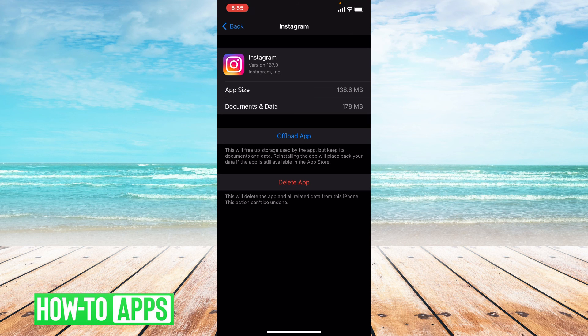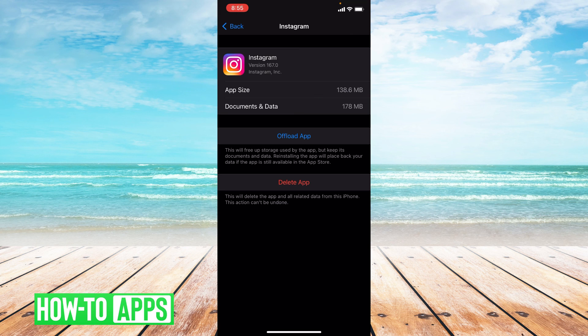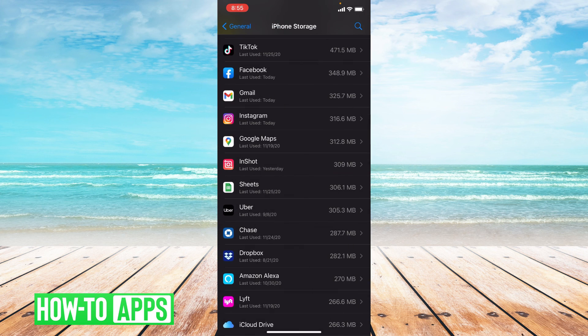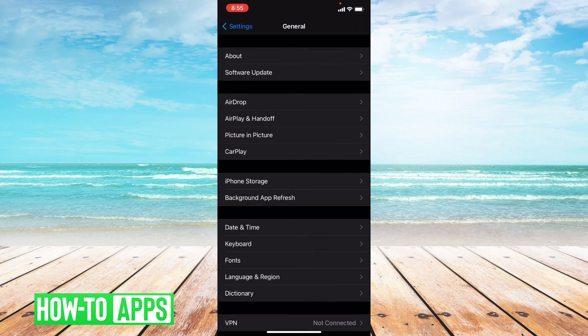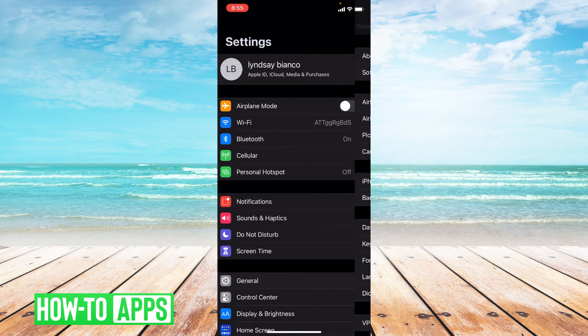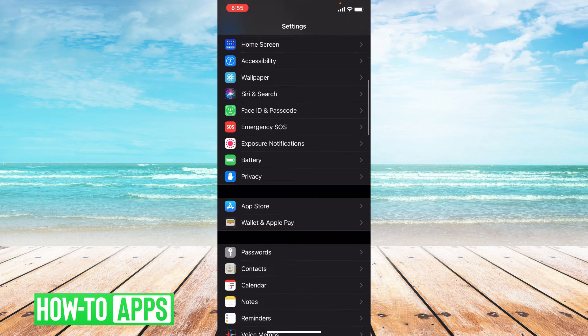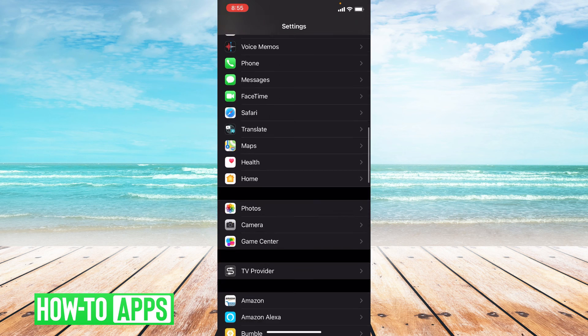If updating and offloading doesn't get rid of this message, then we're going to toggle on and off our location services. You'll want to make sure they're toggled on. So I'm going to go back in settings. I'm going to scroll all the way down to where it says YouTube.